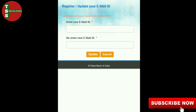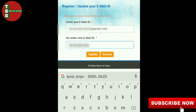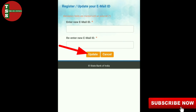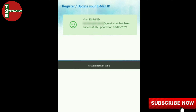Now, if you want to update the new email address, click on the email address. Please click on the email address to update it. If your email address update is successful, please like, share and subscribe.